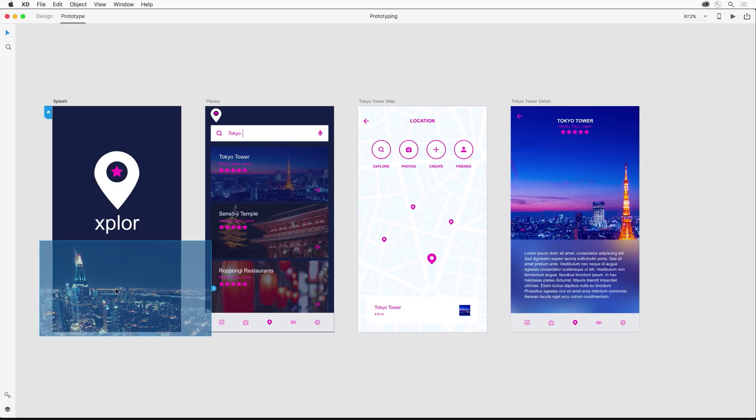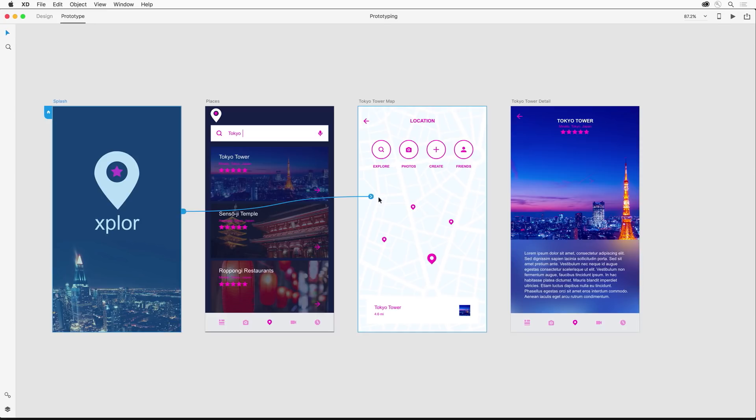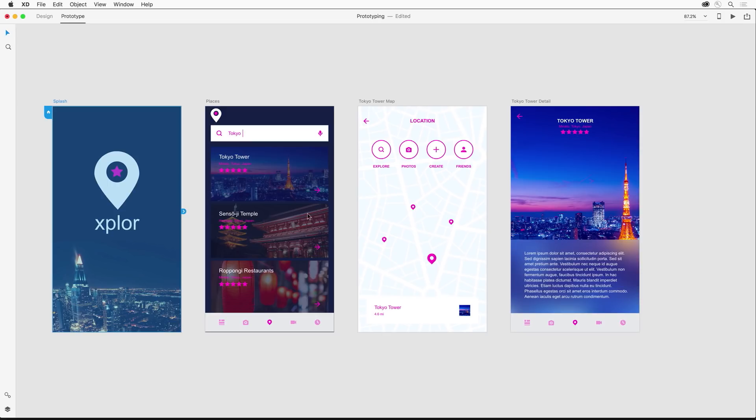And in this case, I actually want to select the entire artboard. Now, notice this blue arrow. This is called a trigger. And I can take that trigger and point it to any screen that I want. And if you want to remove a trigger, you can just drag it off and it will remove it.